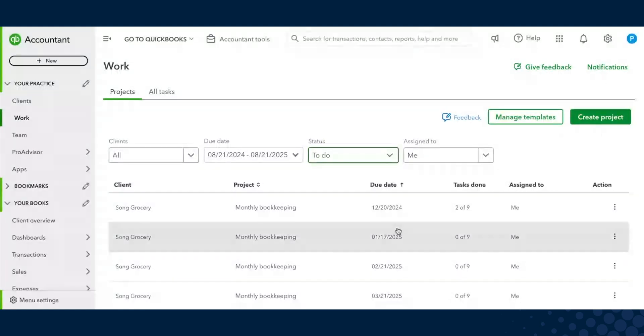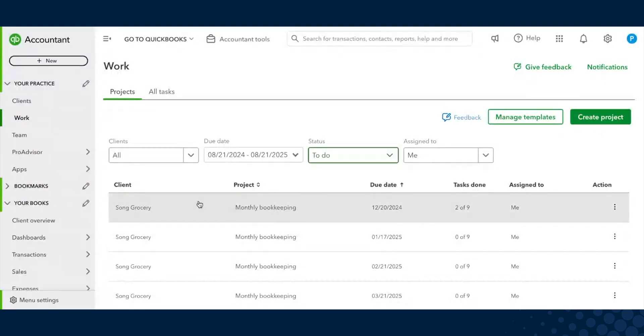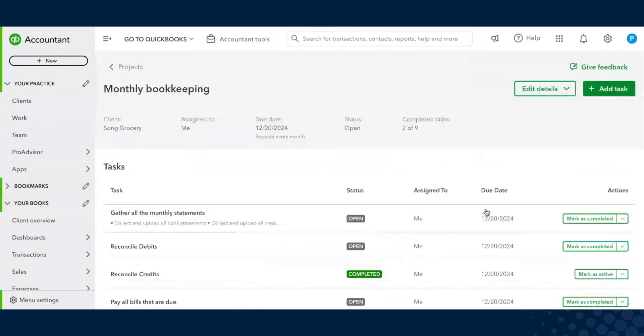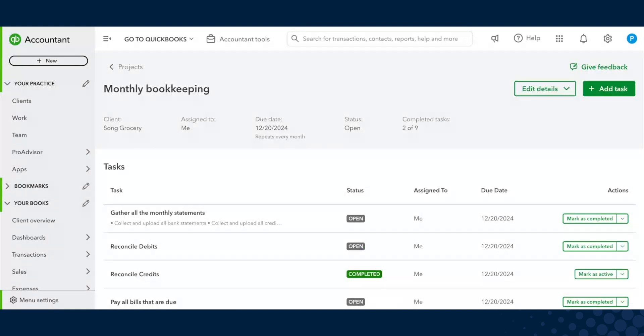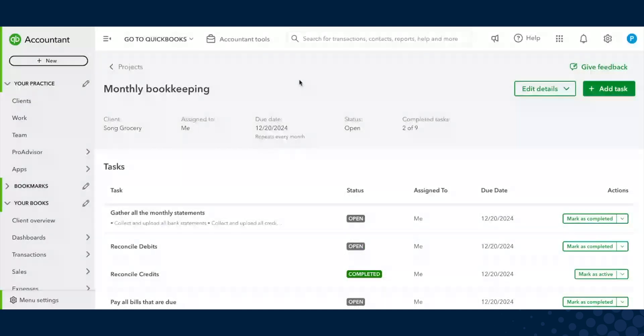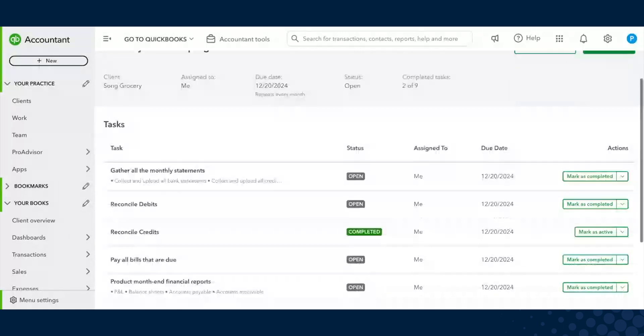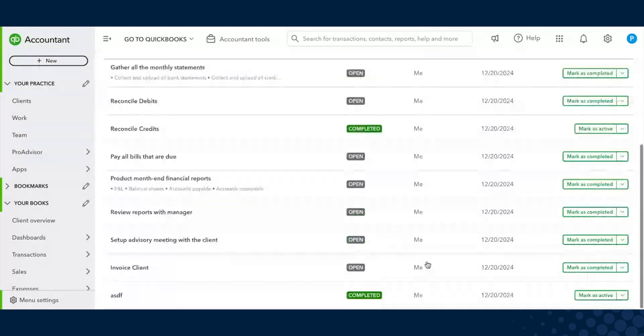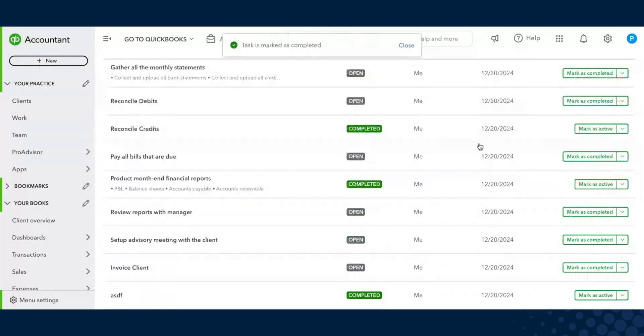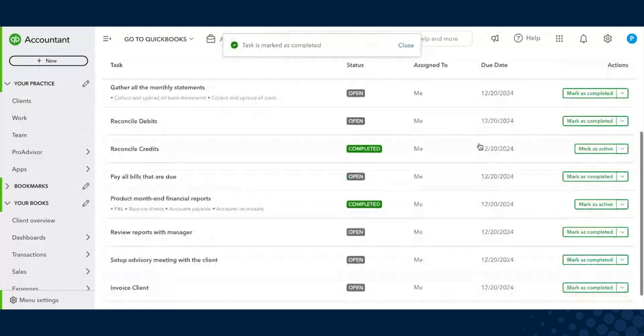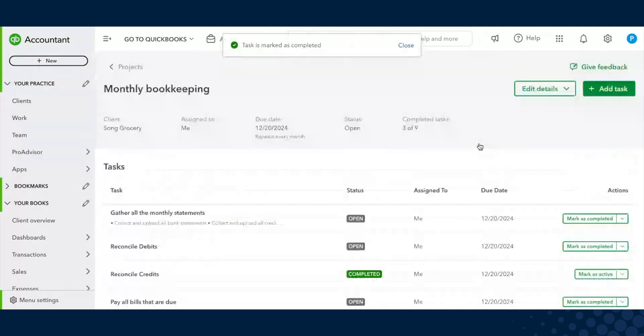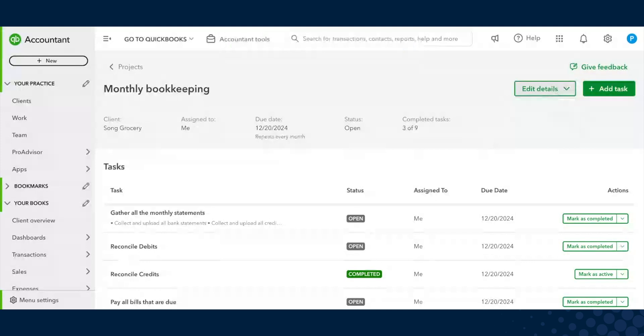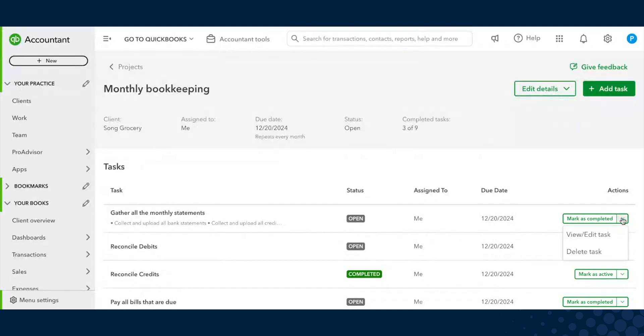If I want to look deeper into one of these projects and understand what tasks are left, when I click into it, you'll land on what we call the Project Details page. It has key information about the project up top. You can see all the tasks associated with it. If you want to mark them as complete, you can. But this is also where you can manage all the details about this project. You can edit the series, the instance. You can add tasks again to the series or the instance, as well as edit or delete tasks.